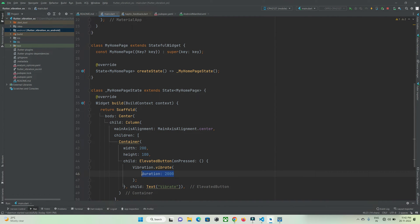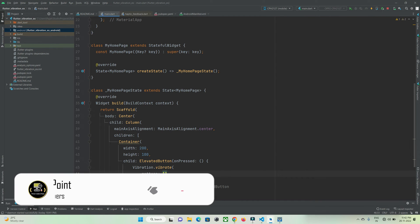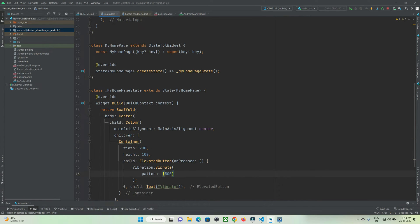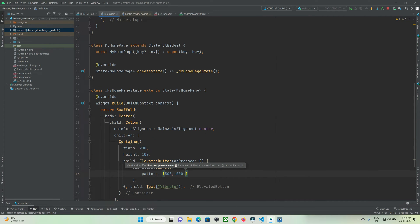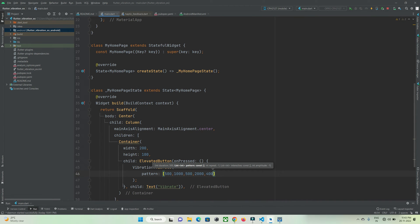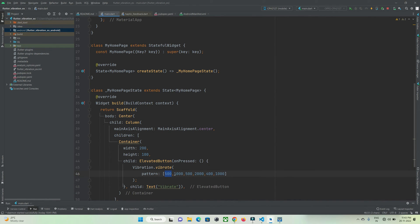Here there's one more feature, a property called pattern. We need to pass a duration of how many seconds the vibration should happen. The first parameter is wait for 500 milliseconds, then vibrate for 1 second, then wait for 500 milliseconds, then vibrate for 2 seconds. You can give wait time and vibration time - this is the wait time, this is the vibration time, wait time, then vibration time. This is the pattern vibration.